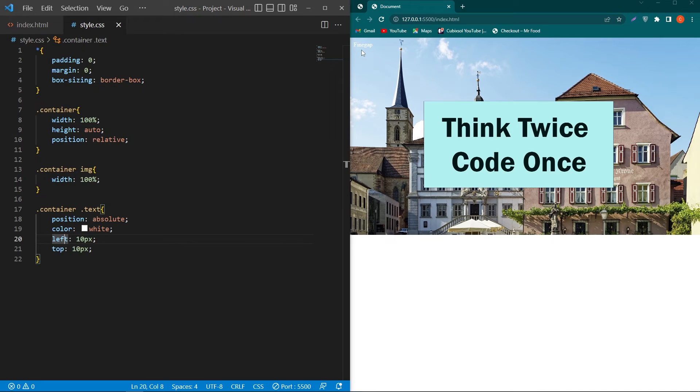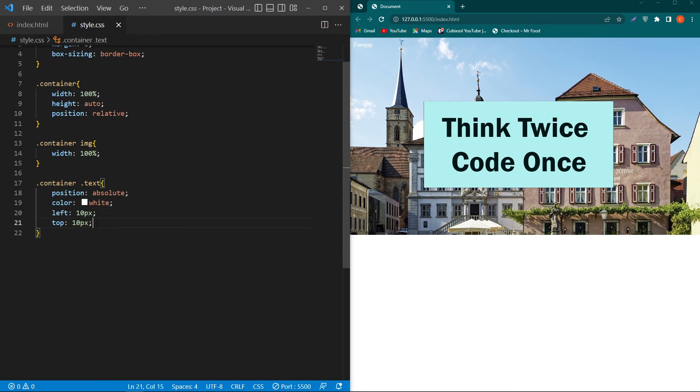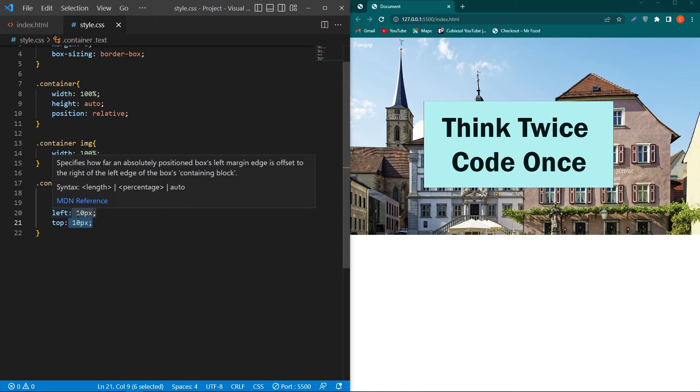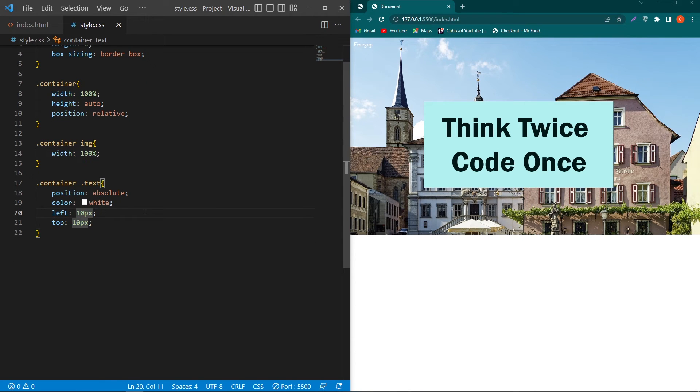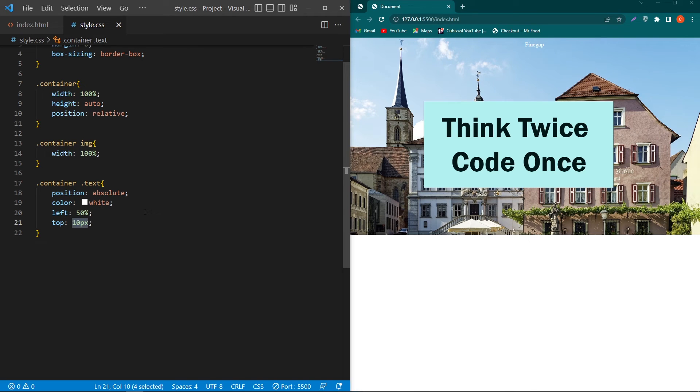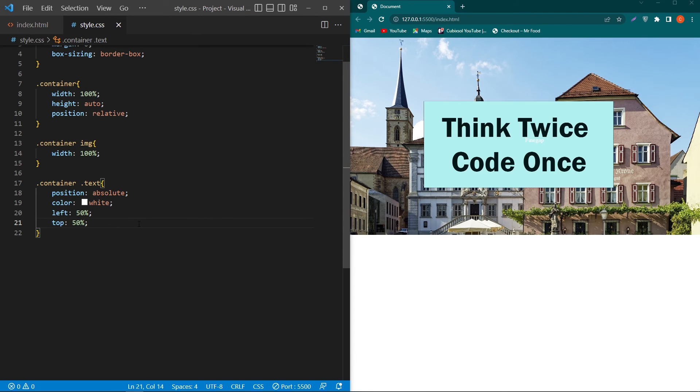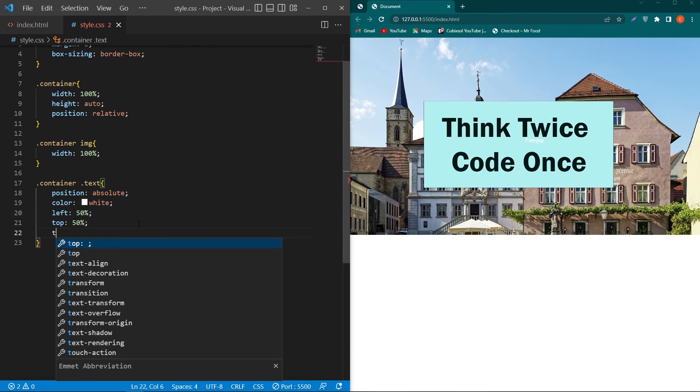Now suppose we want to place this text exactly at the center position of the image. That's pretty simple. We have to change this 10 pixel to 50 and 50 from the top.